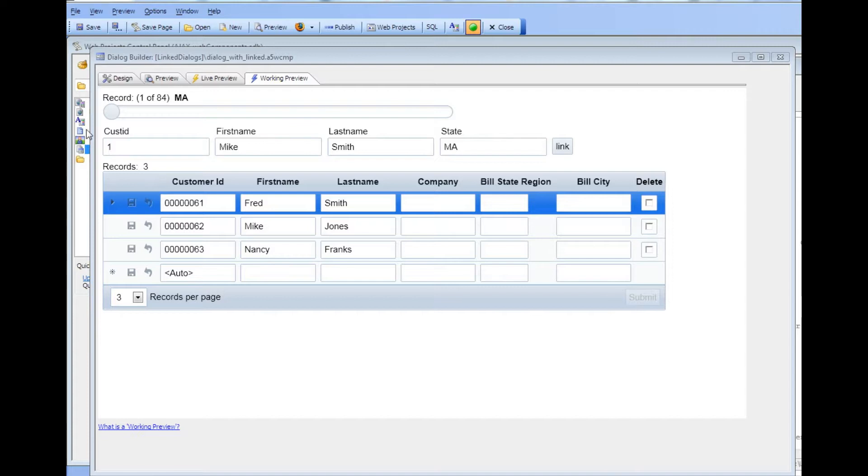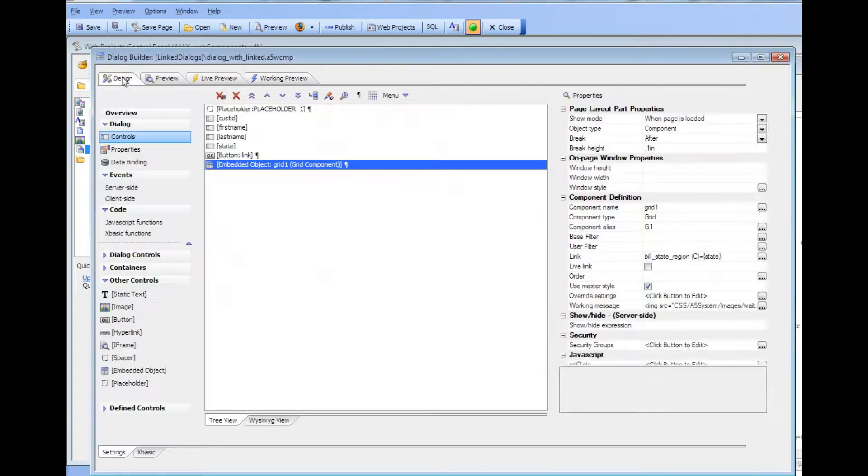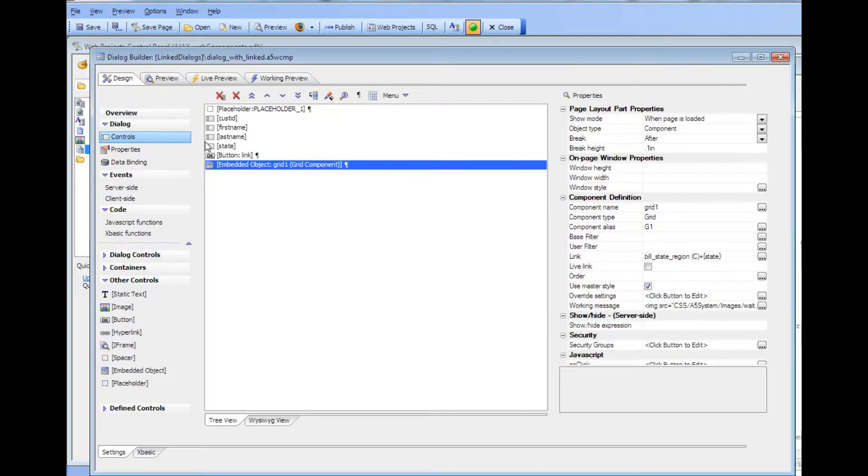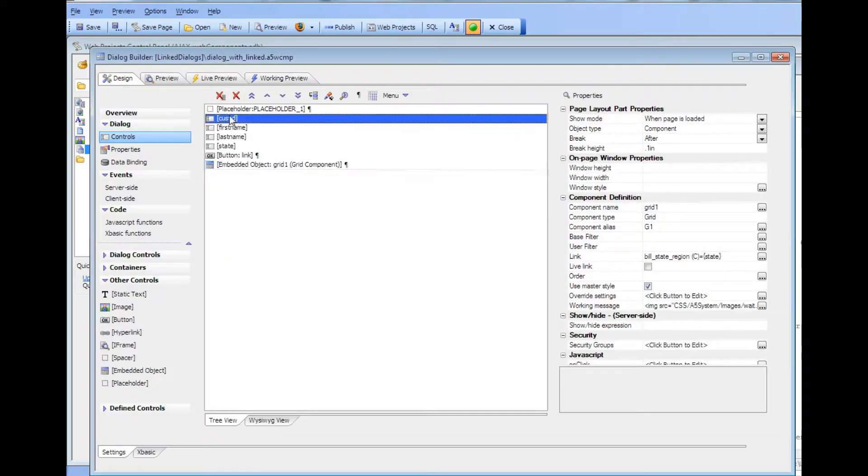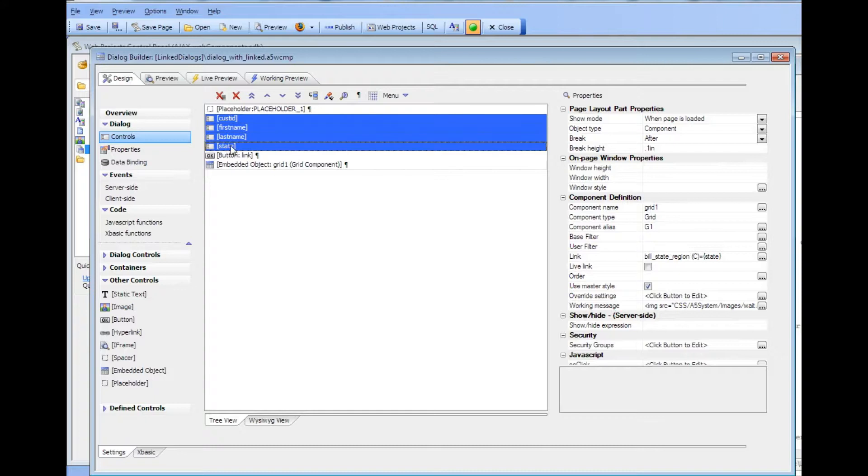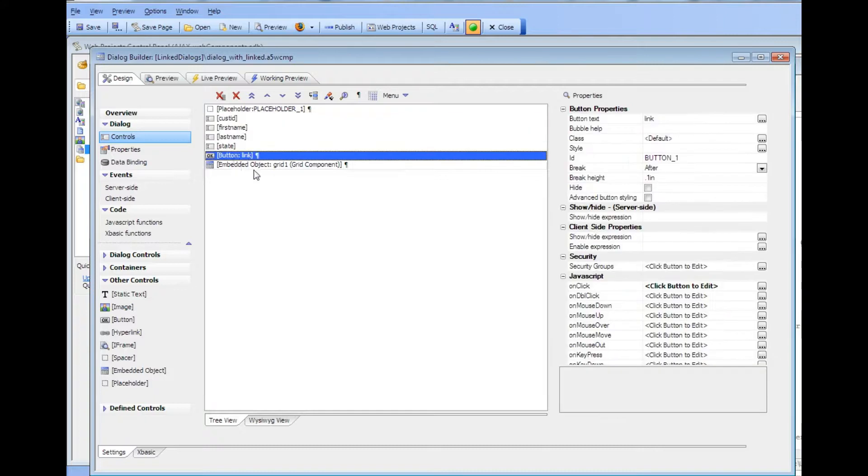If we go back here to design mode we can see we have our dialog with a bunch of fields here and then a button and then an embedded grid over there.